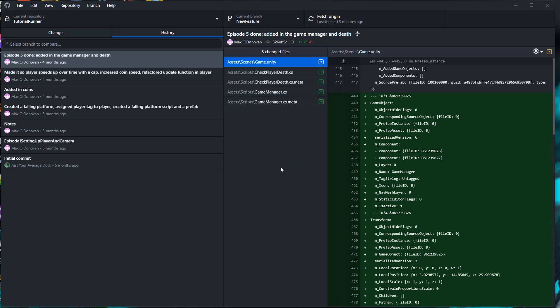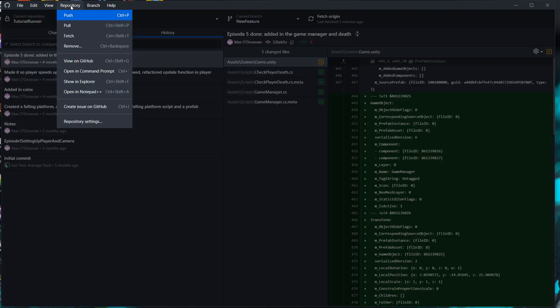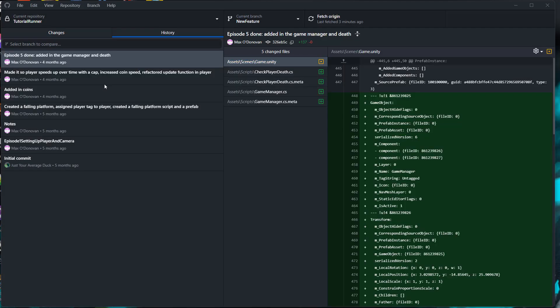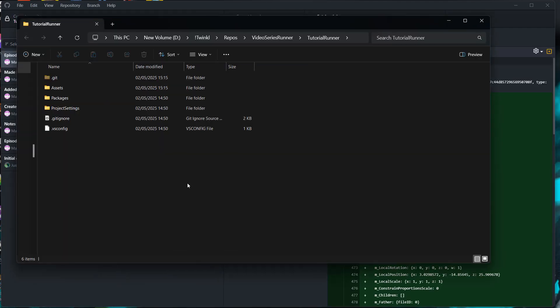So the first step is, you're going to want to go to repository up here, then click on show in explorer. Now you're going to need Git Bash for the next step, and if you don't have Git Bash, there will be a link in the description below for you to download it. It will only take a moment.